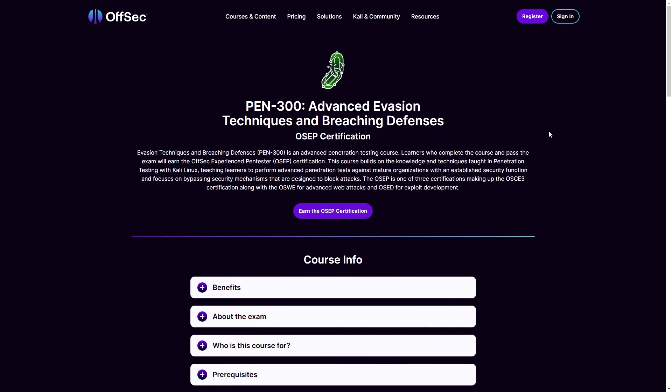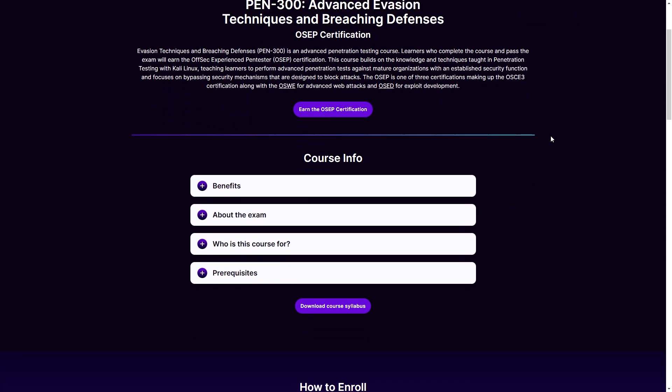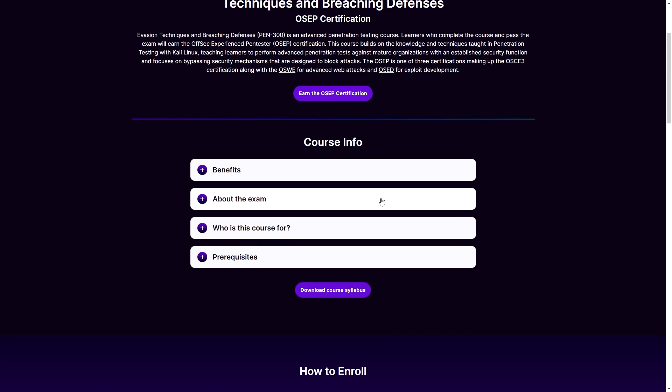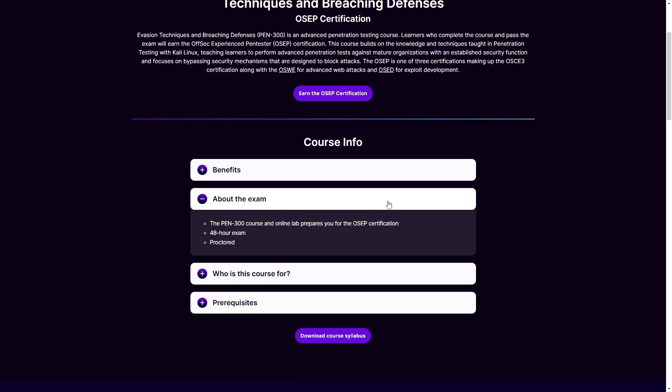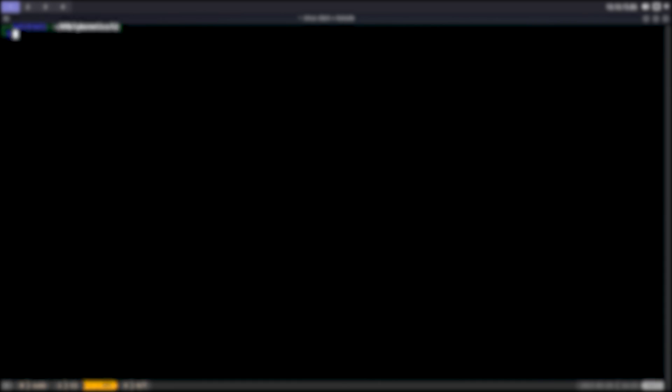The exam itself consists of simulating real pen testing. You are up against a network with several exposed interfaces. You need to breach the network and pivot until you become domain admin. The exam is 72 hours total, which means you have 48 hours for testing and another 24 hours for writing the report.